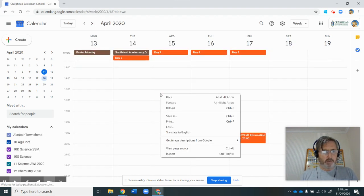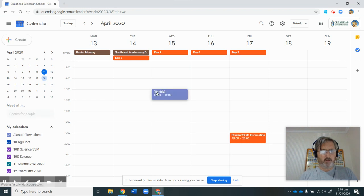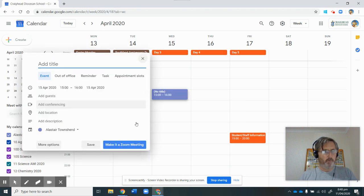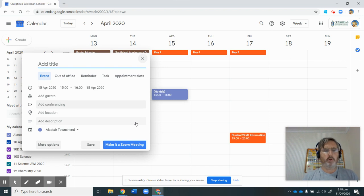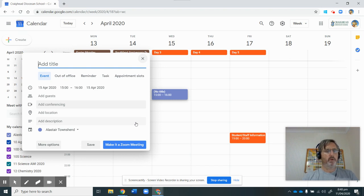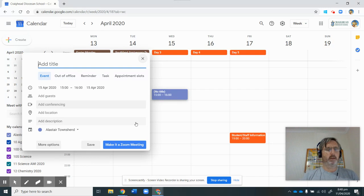And if I just click on to make an appointment, I've now got this bit here that says make it a Zoom meeting. That's what I want. So now I can go ahead and make an appointment with a Zoom meeting from my calendar.